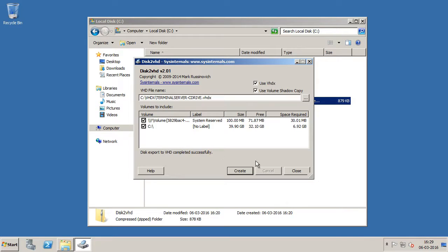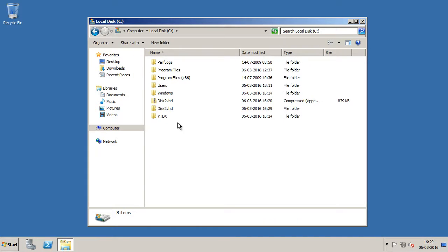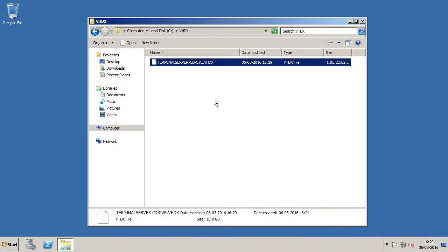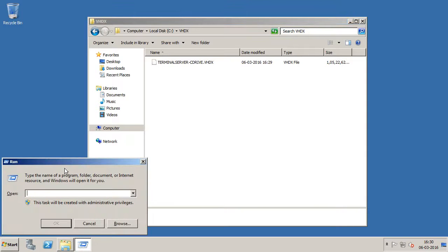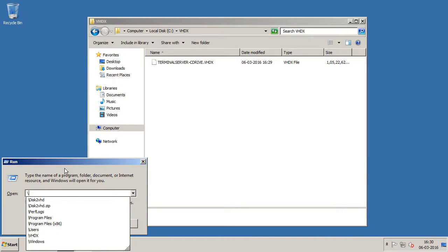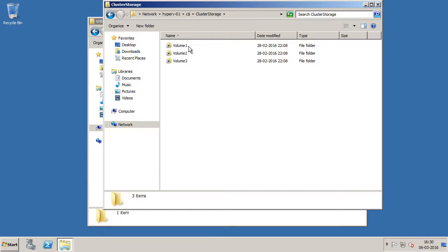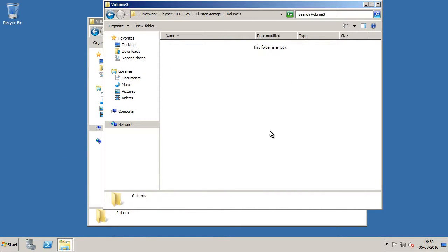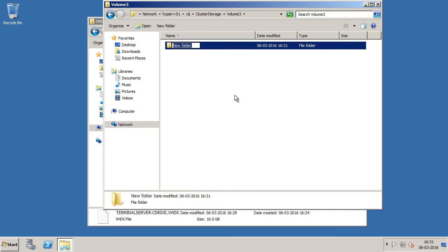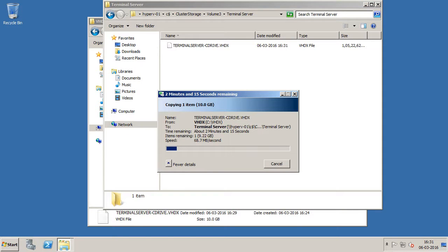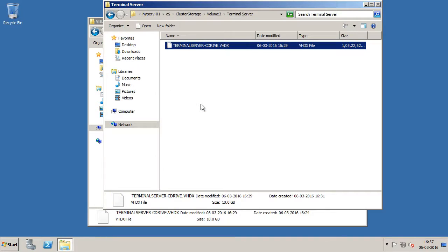Alright, so it is done. So let me click close. And if I go into VHDX folder, I can see the VHDX and it's around 10 GB in size. Now I am going to copy this file to a storage location which is accessible to my Hyper-V host. So that would be usually a shared storage. And in Hyper-V, it's nothing but CSV. So let me open up the CSV location from Hyper-V1. Hyper-V01, C$, cluster storage. And I am going to save this on volume 3. I will create a new folder and I will call this as terminal server. I am going to copy this file. Alright, the copying is done.